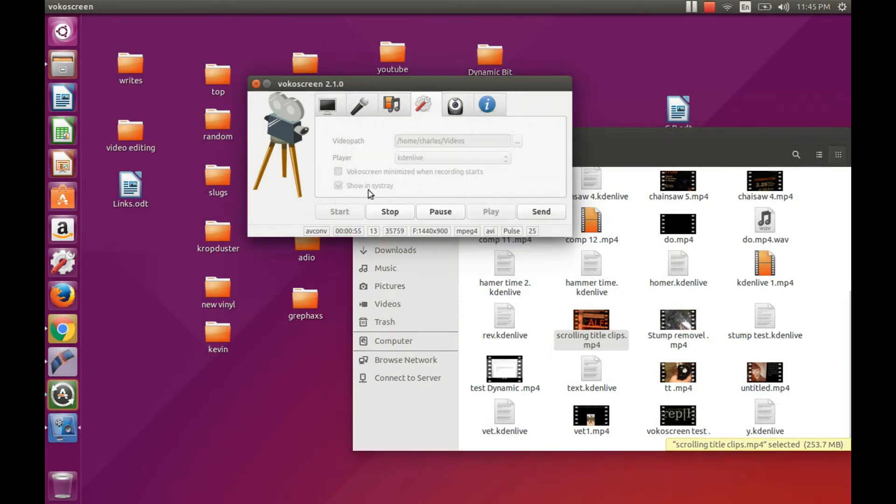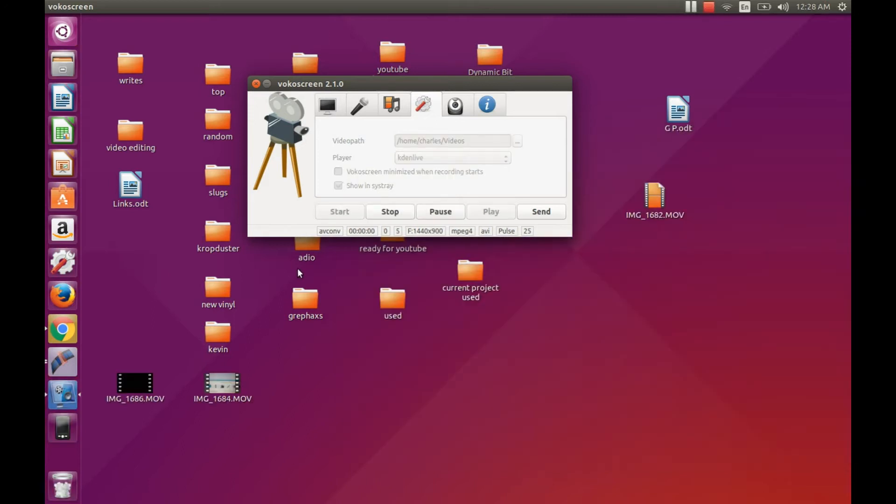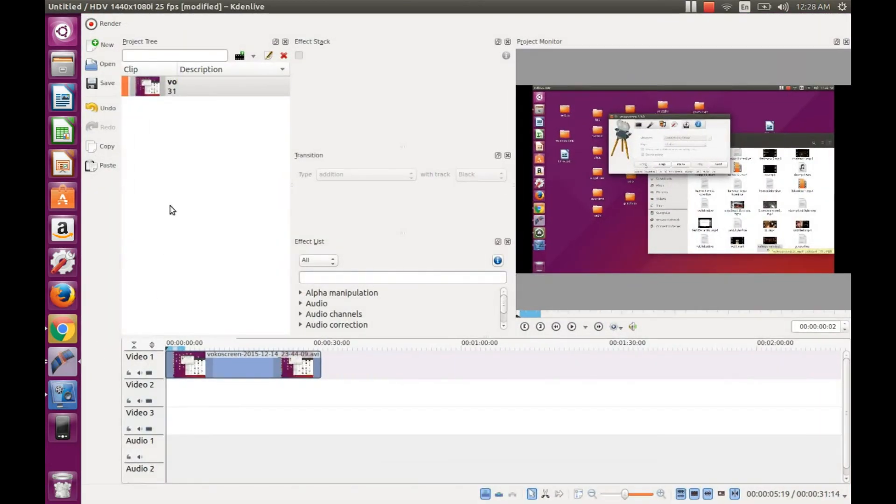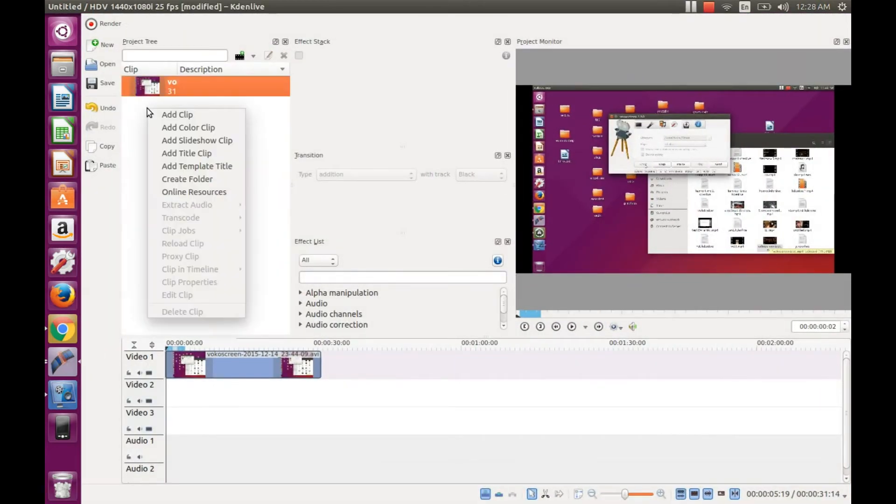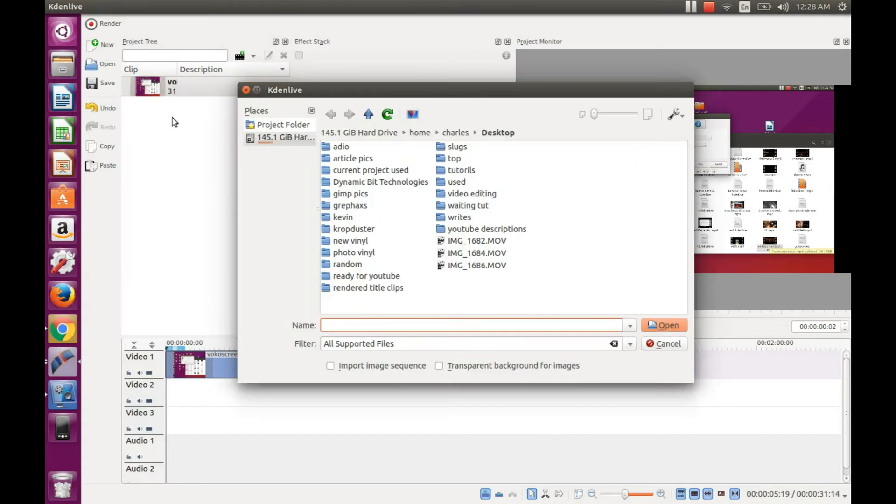The only problem is, the buttons aren't functioning properly for whatever reason. And, so what I decided to do is, instead of having the program minimized, just leaving the program up, I can kind of work around that.